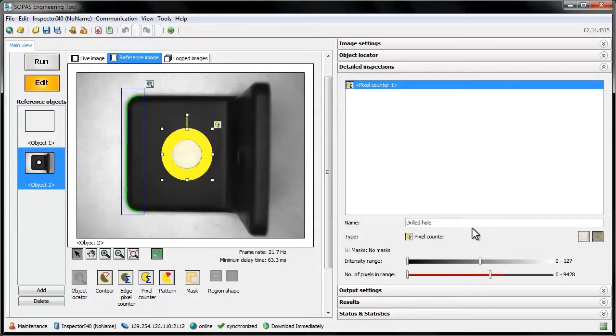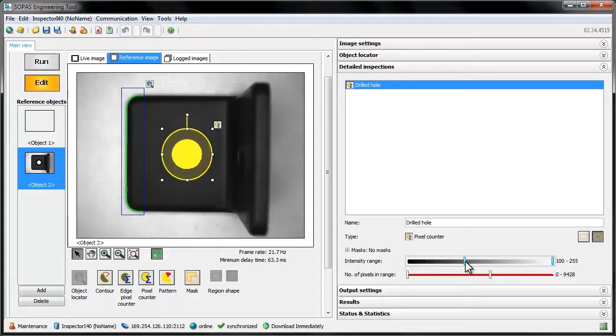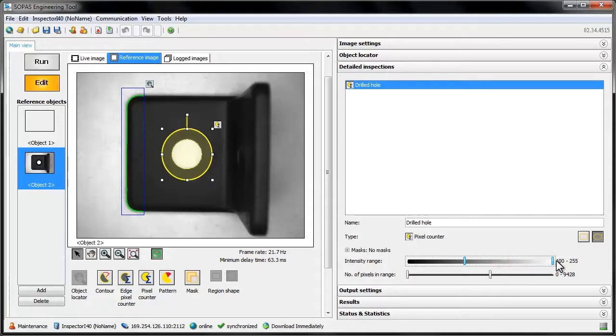The Pixel Counter tool is configured in two steps. The first step is to choose the intensity range in which to count pixels. The two sliders represent the lower and the upper intensity limits. The pixels being counted are marked with yellow in the image, so it's fairly easy to choose the right range.